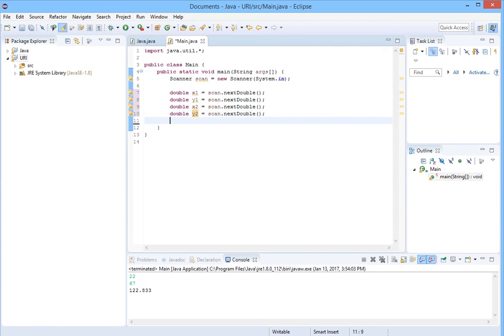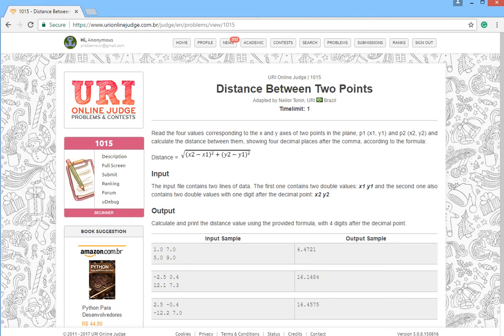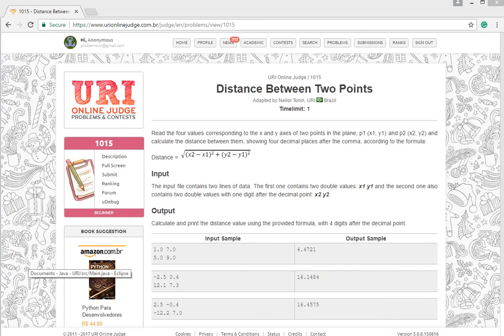Now let's go for the main formula. Here it is. We should have this formula and calculate the distance. We will create another double, we will name it distance.